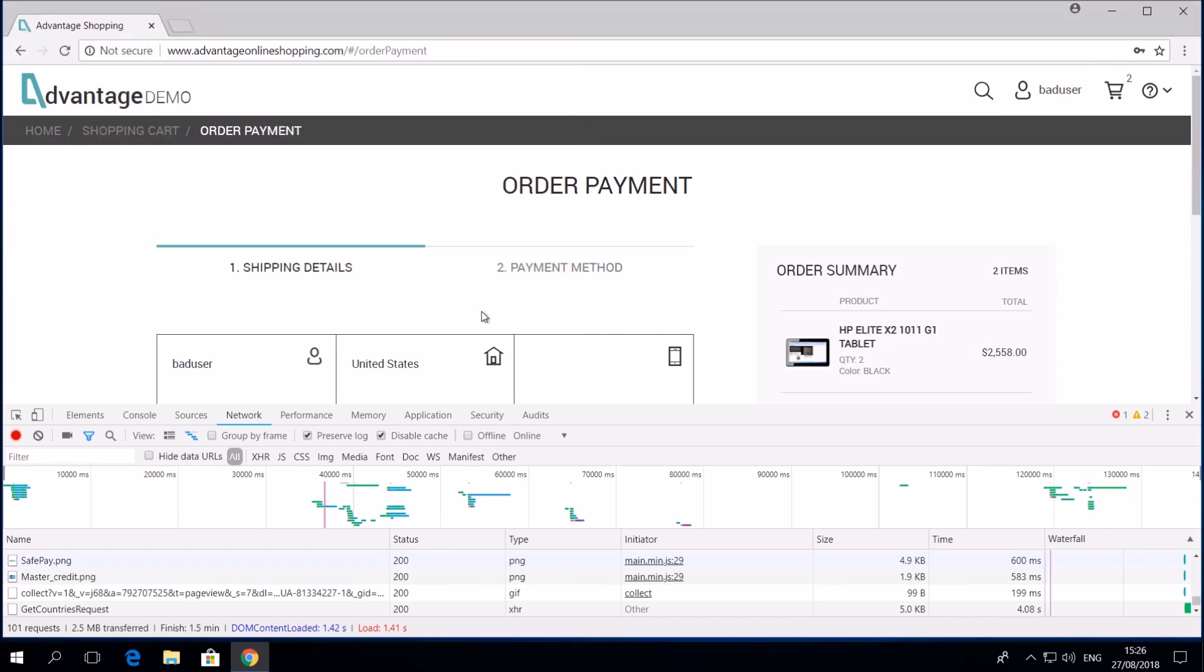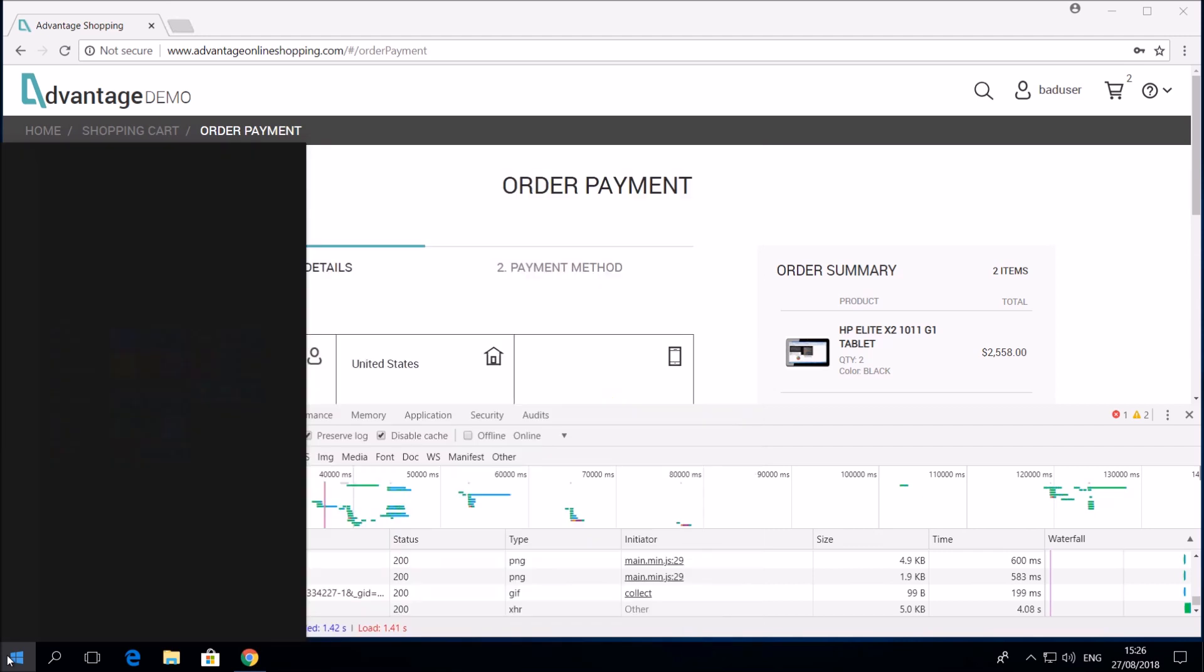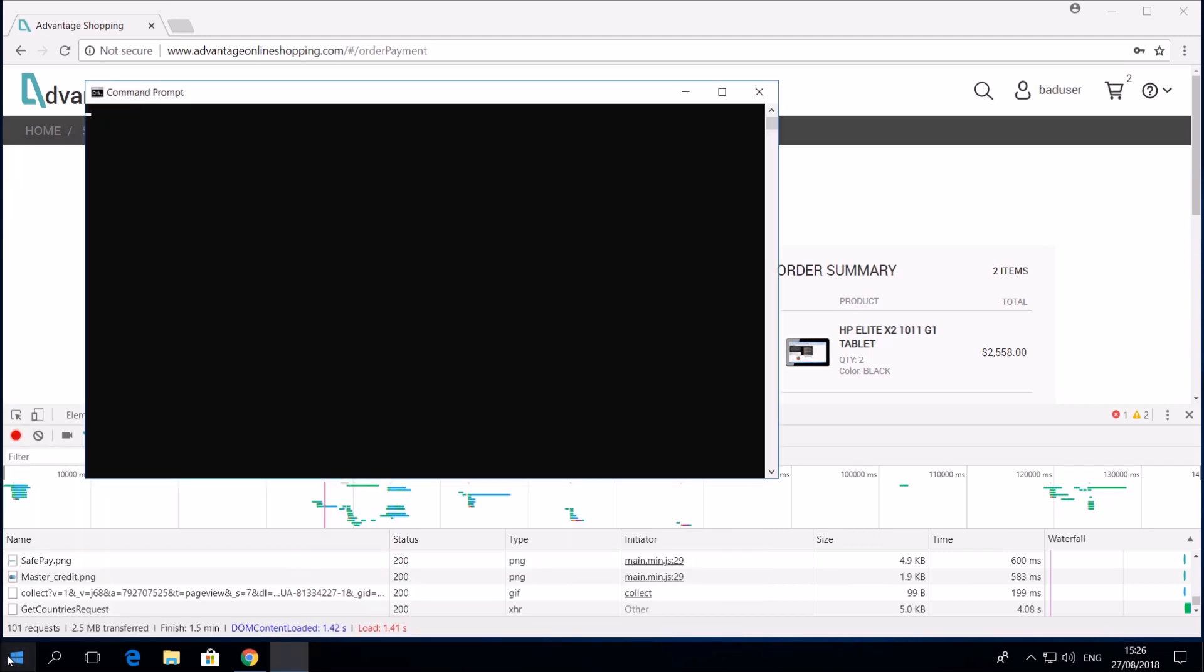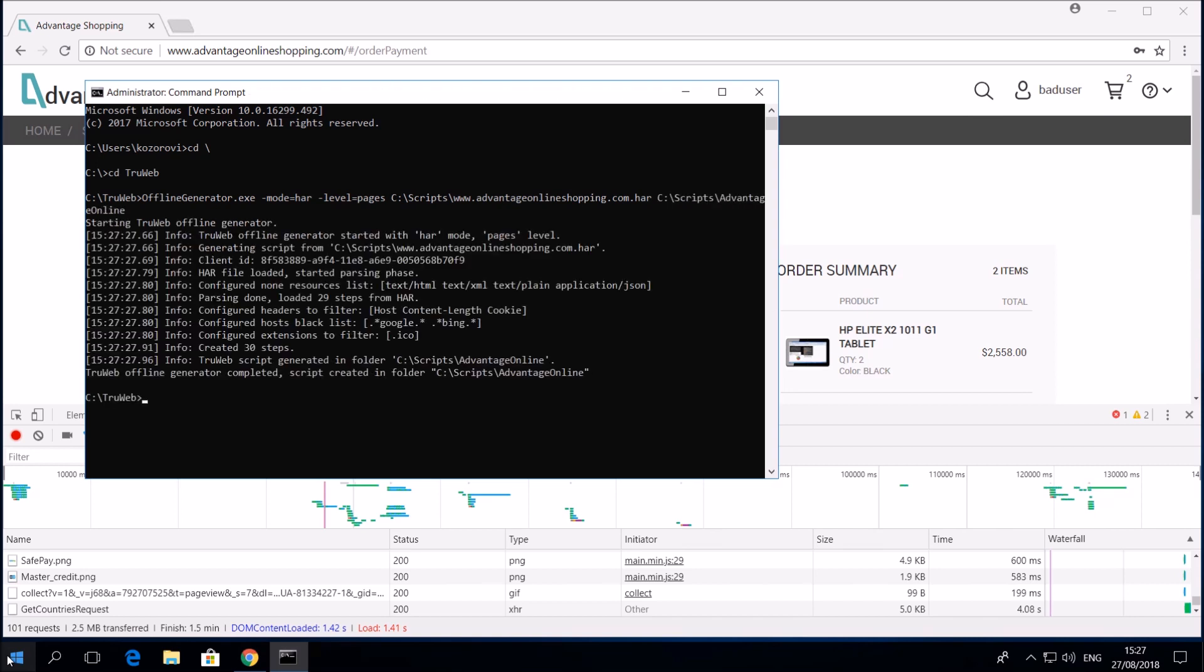Now we will generate a TrueWeb script from the exported HAR file. Script generation is done using TrueWeb offline code generation tool. The TrueWeb script is generated under the Scripts Advantage Online folder. Let's see the result.